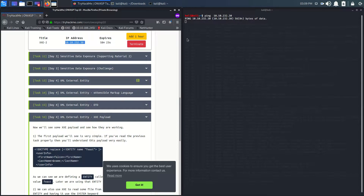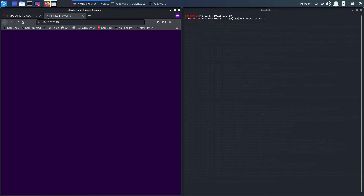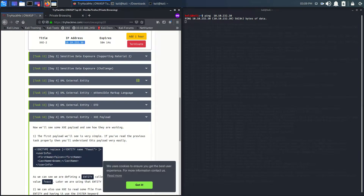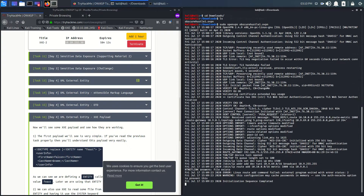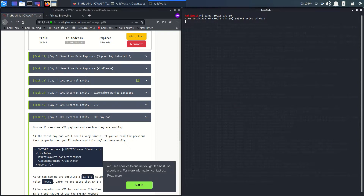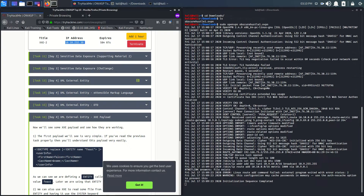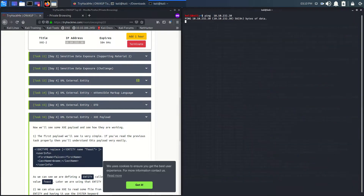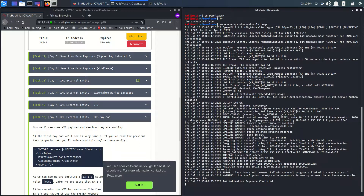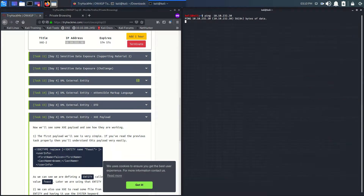I am not able to ping this machine. My VPN is connected but I don't know what is going on. Let me restart my computer and then come back. Let's wait for two more minutes.